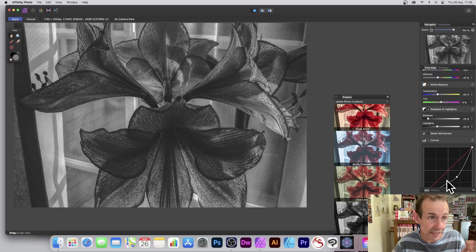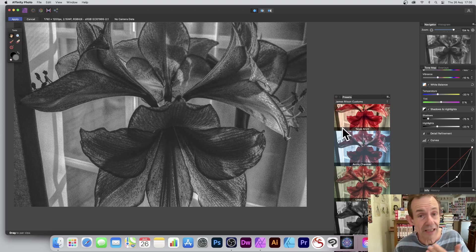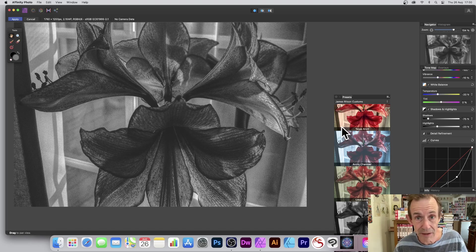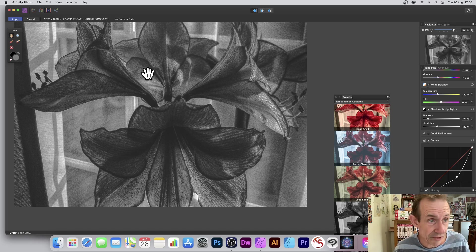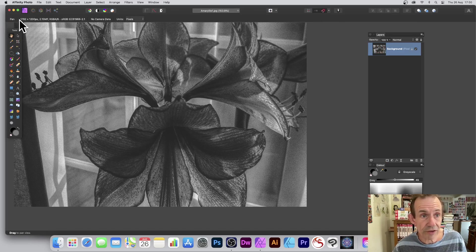At all points you can always add it to your presets so you can always come back to it and apply it maybe to a completely different image. Click Apply.